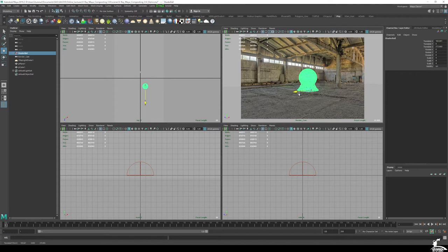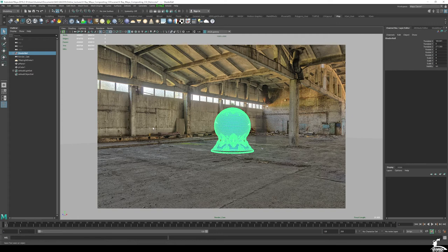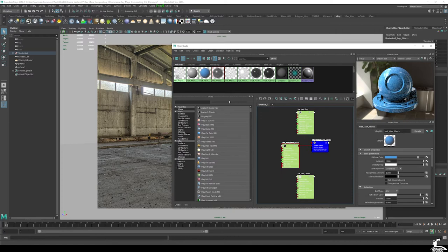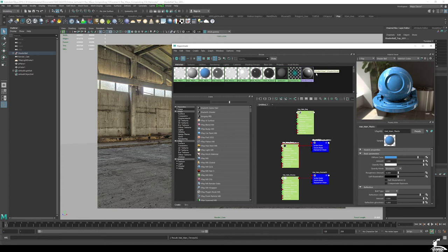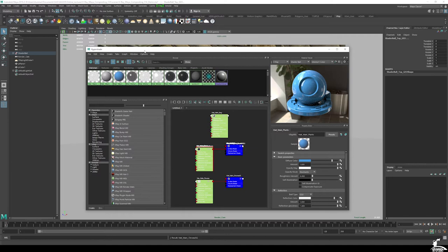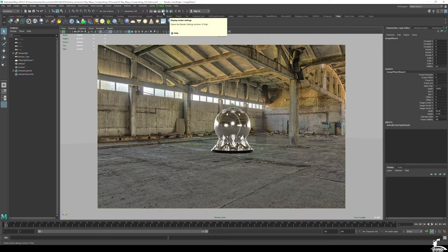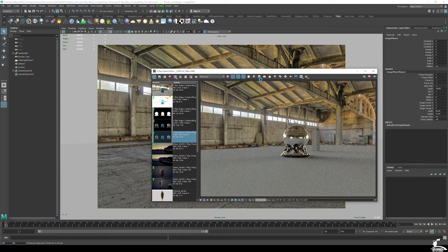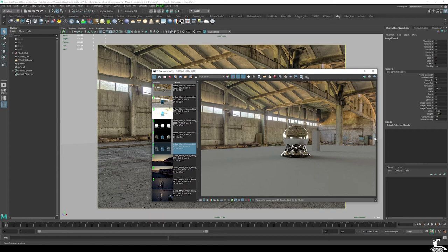I also want to make sure my HDR is matching. I have a Chrome material, and I'm going to use that as the main basis for matching my HDR. I went ahead and applied it. If I do a quick render, you can see it's starting to integrate. Keep in mind that V-Ray or Maya right now is using this image plane. If I'm happy with how this matched up, I can delete the image plane.